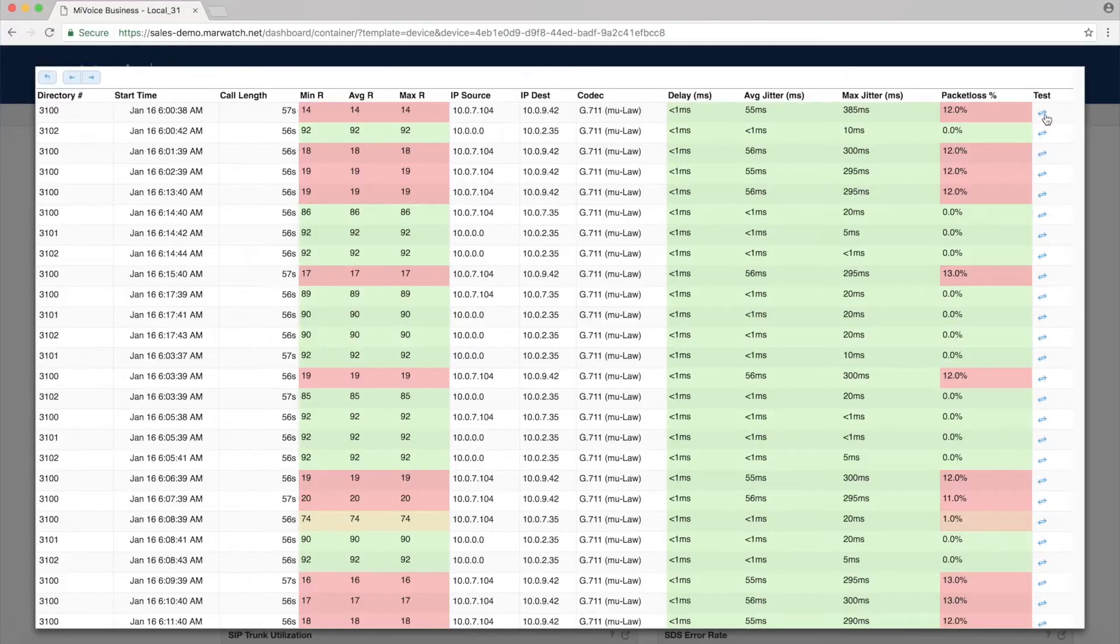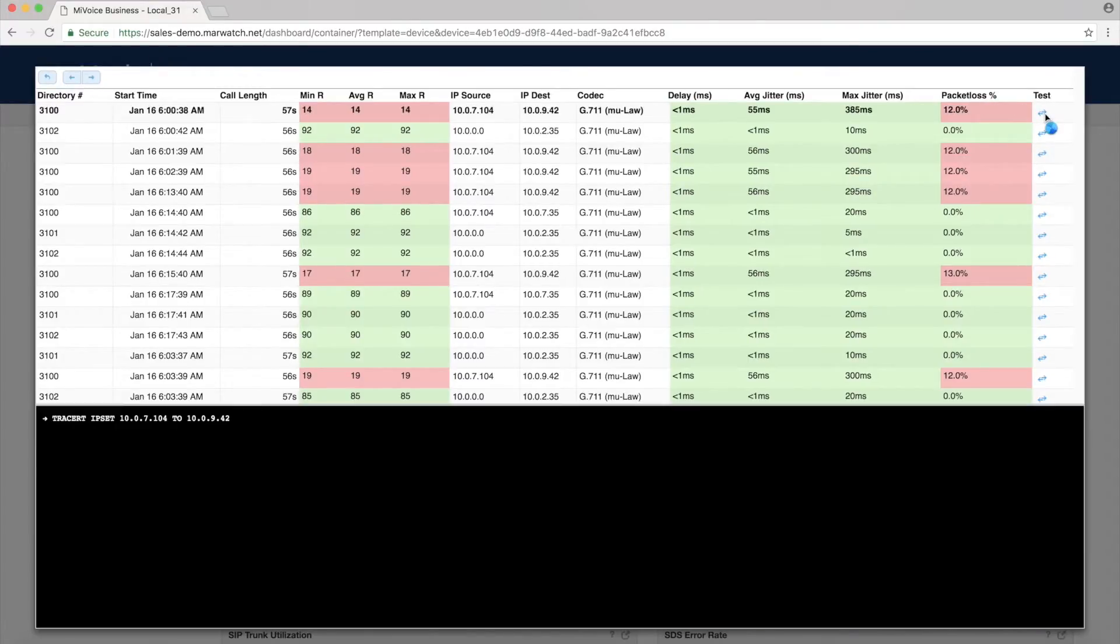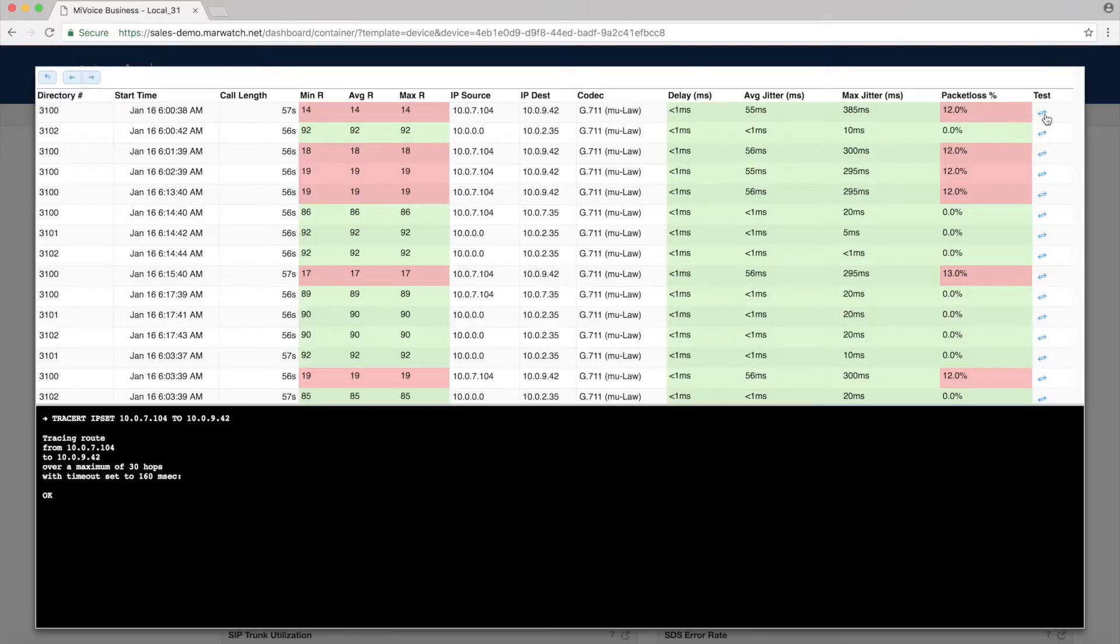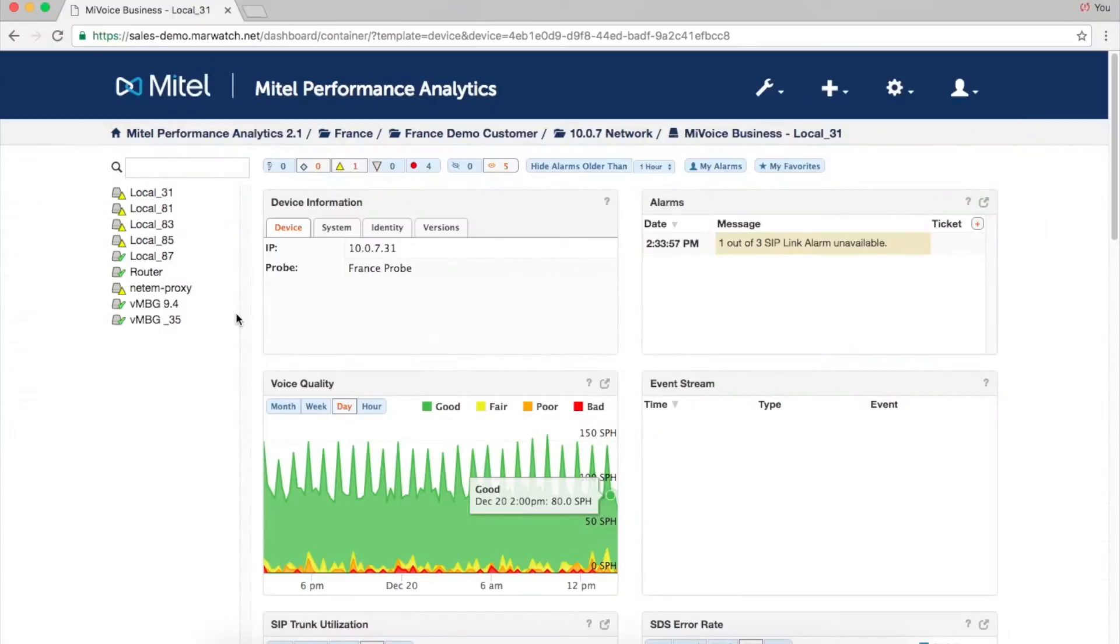You can also troubleshoot a call by running IP trace route directly from IP sets on a MyVoice business system. MPA monitors voice quality for a wide range of MyTel IP, SIP, and teleworker sets.